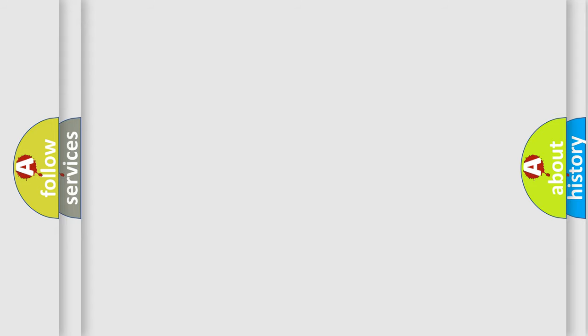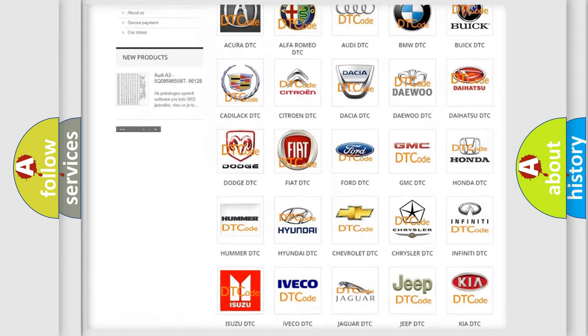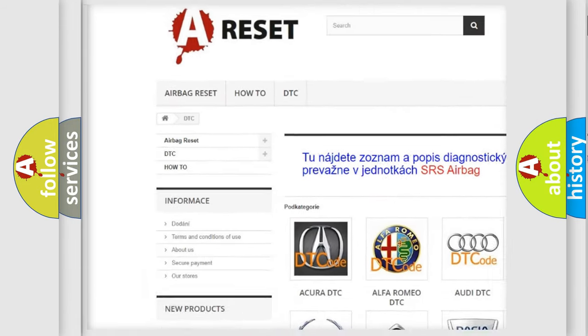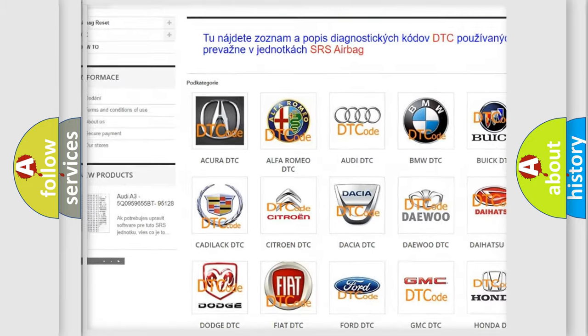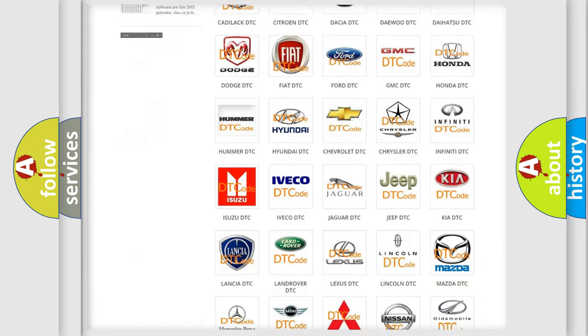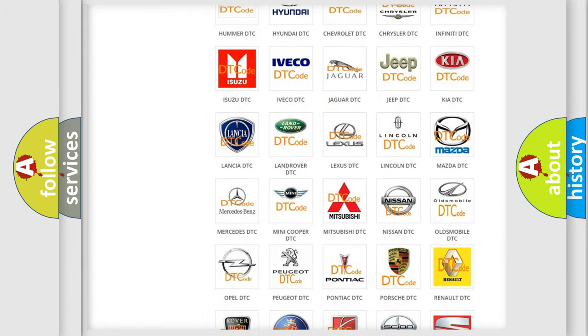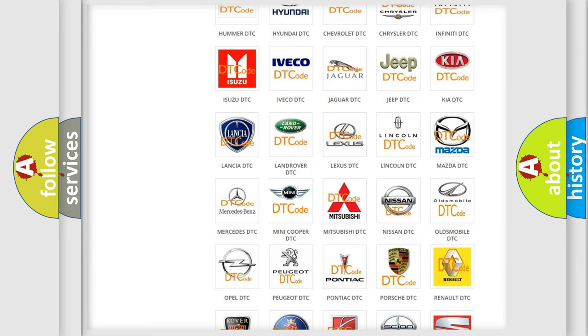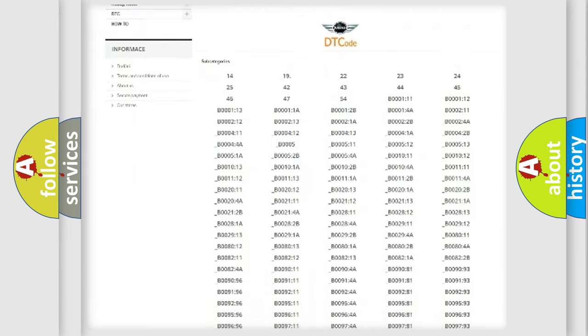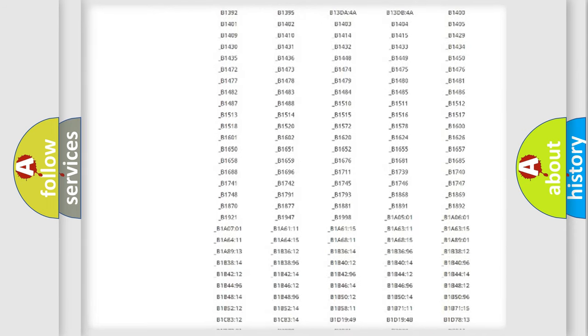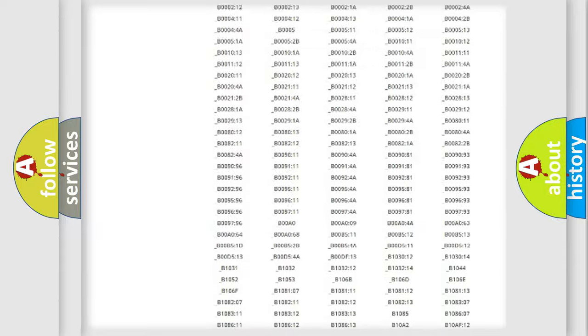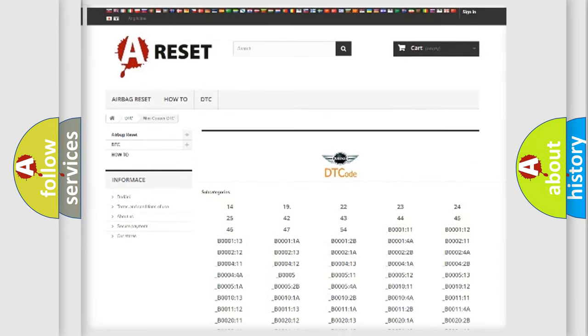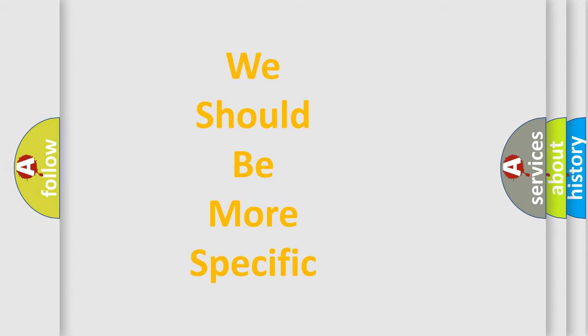Our website airbagreset.sk produces useful videos for you. You will find all the diagnostic codes that can be diagnosed in many vehicles, and many other useful things. The following demonstration will help you look into the world of software for car control units.